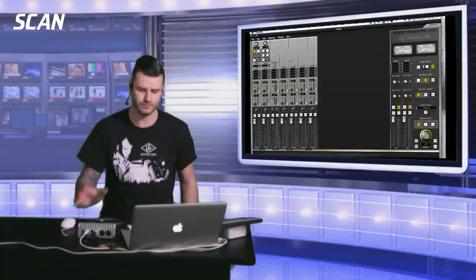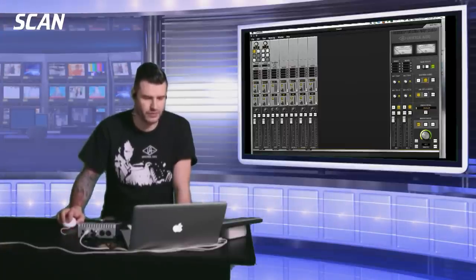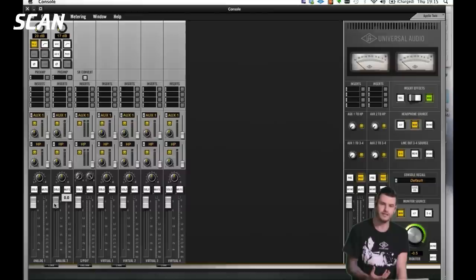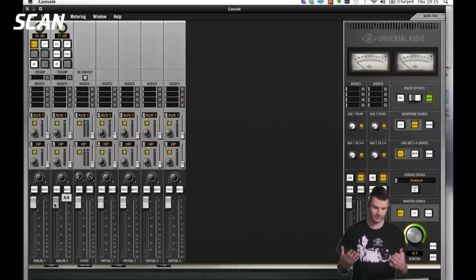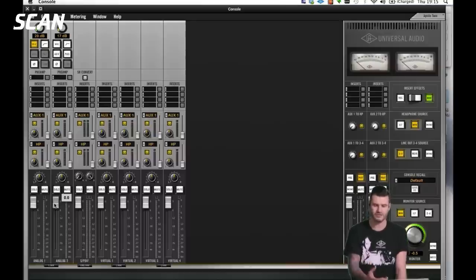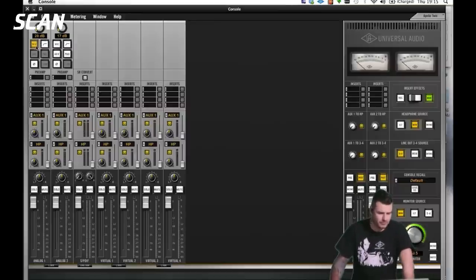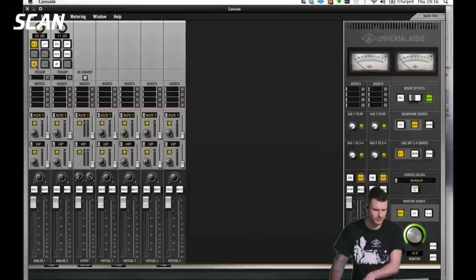It feels like you're going directly to tape or into an analog console — any compression you add is instant, and when you lean into a vocal the compressor leans right back with no lag. This is achieved via the Console application — a standalone piece of software running separate from your DAW. It lets you instantiate plugins on the front end, create a monitor mix in the control room, and also create independent headphone mixes for your artists.